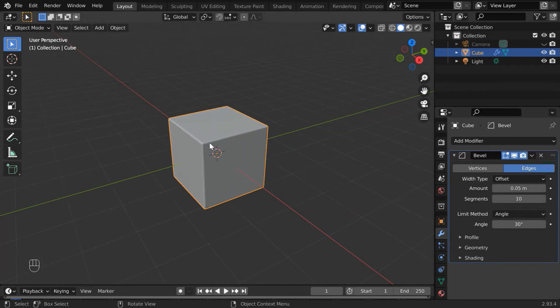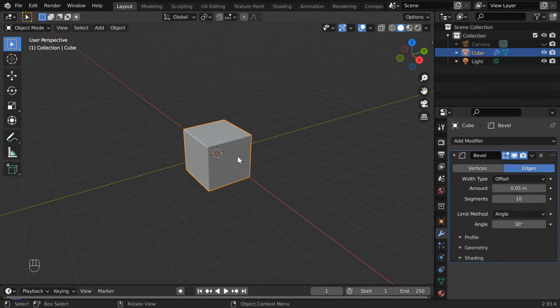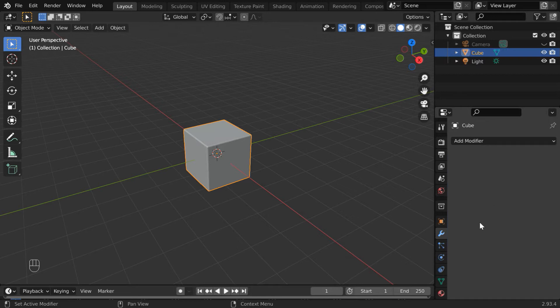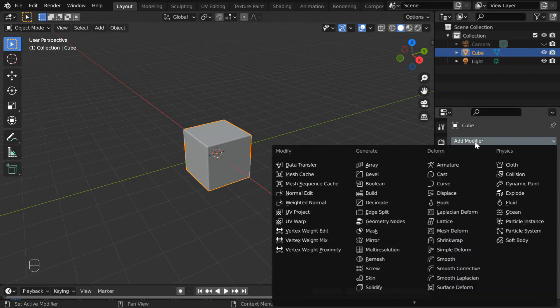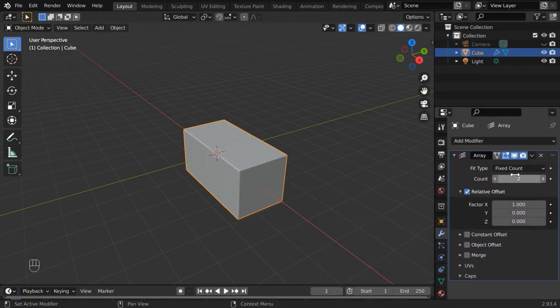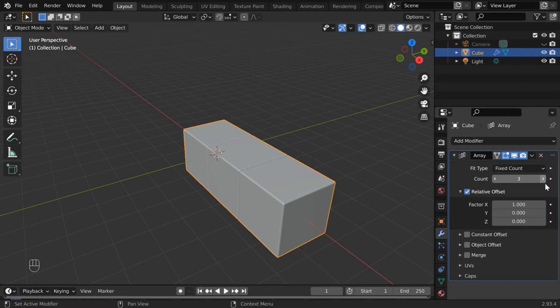Add one array modifier, change the count value to 3, and use a value of 1 in the factor X field. Then apply this modifier. We'll get a set of three cubes like this.